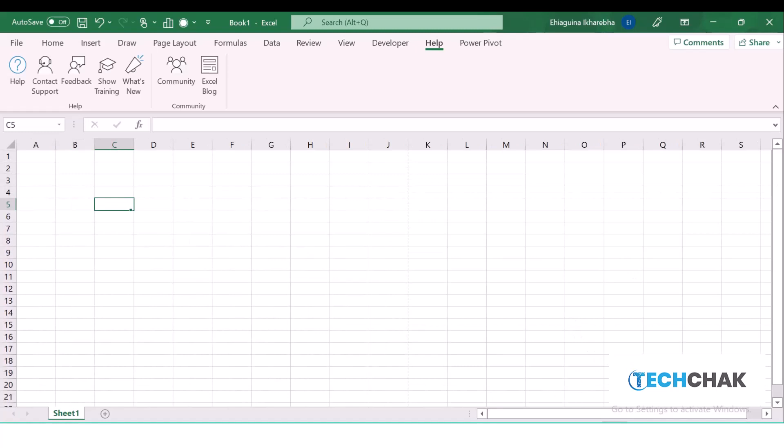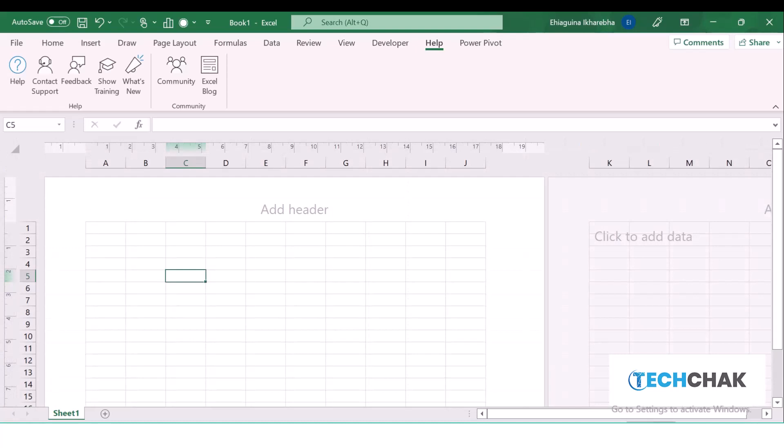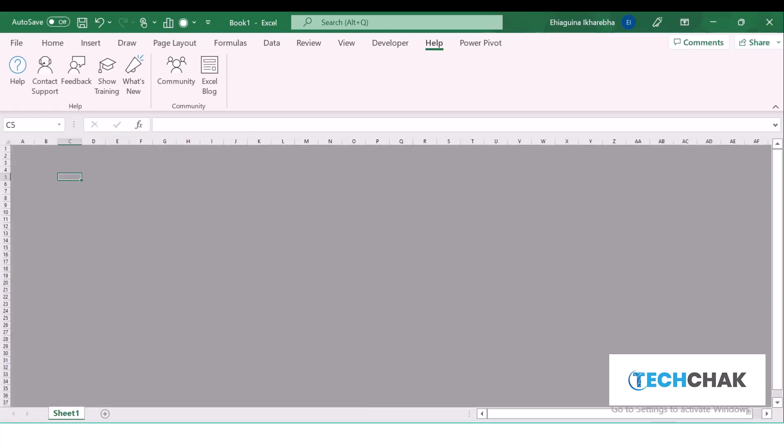These are the different views we have. We have the Normal view, the Page Layout view, and the Page Break view. We'll get into this more as we move on into printing.